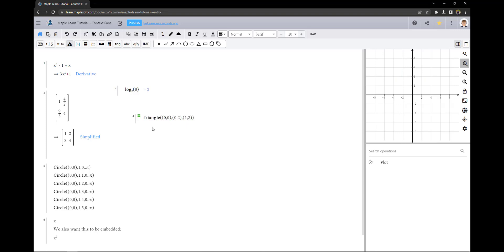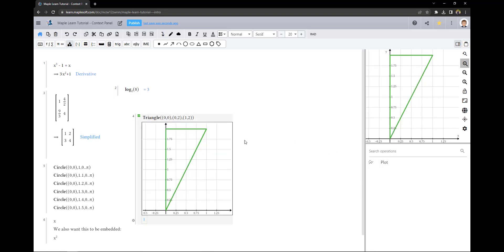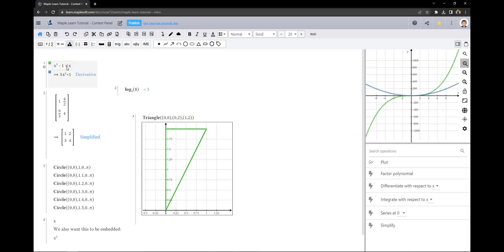You can also embed your plot in a group using the context panel operation. This plot will be available even when your focus is on another group.